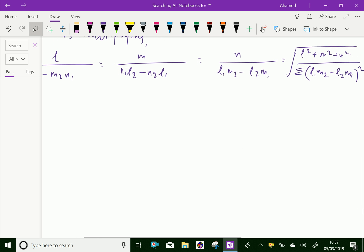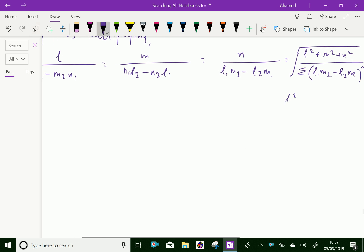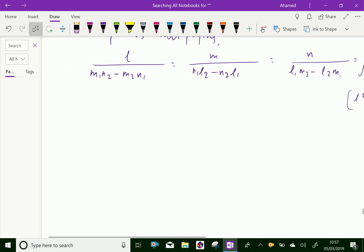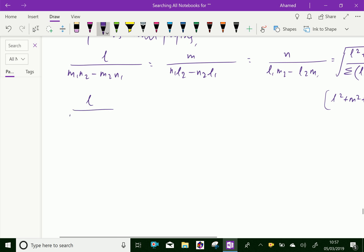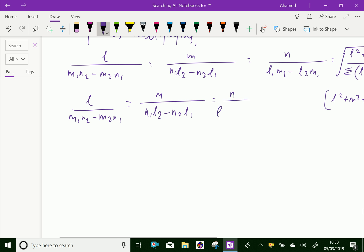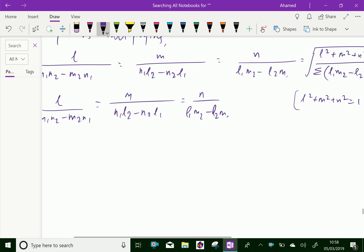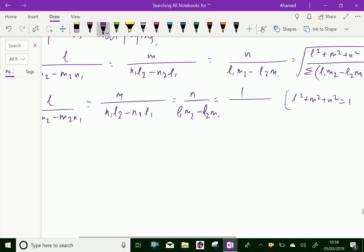Knowing that L² + M² + N² = 1, we can use this condition to express: L / (m1·n2 − m2·n1) = M / (n1·l2 − n2·l1) = N / (l1·m2 − l2·m1), all over √[Σ(l1·m2 − l2·m1)²]. This gives us the individual direction cosines of the shortest distance line.